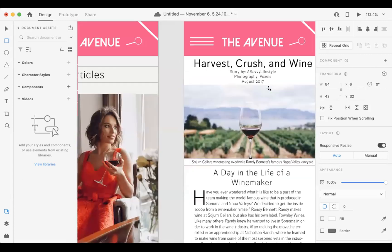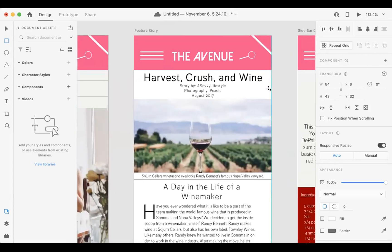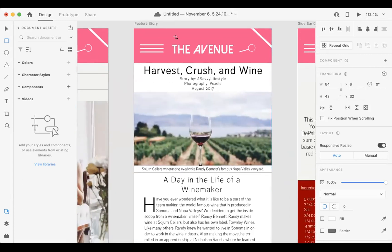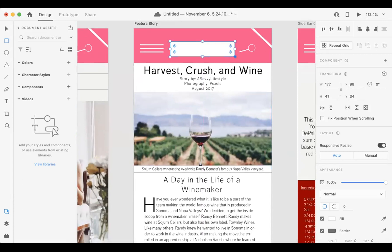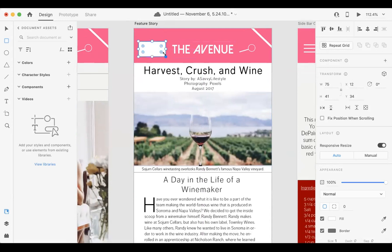And then we have the feature story. So this is the homepage. We want access to that. We want access to the menu if we choose.